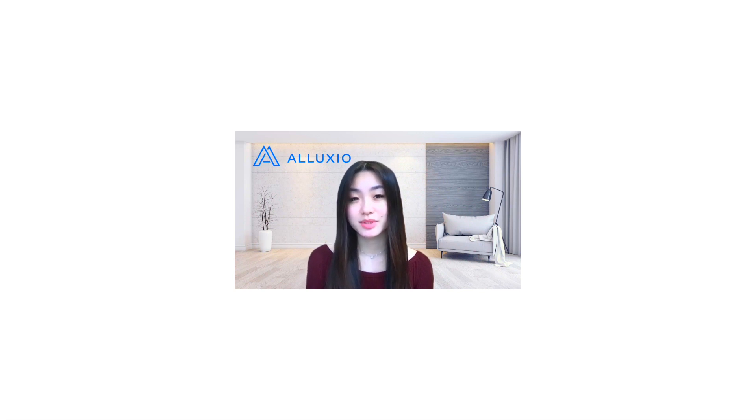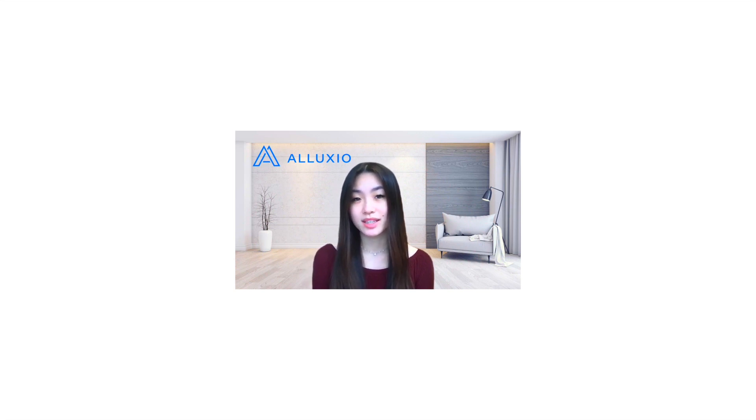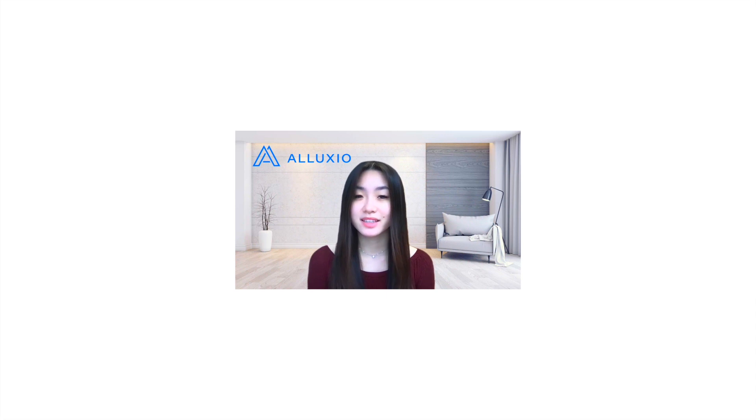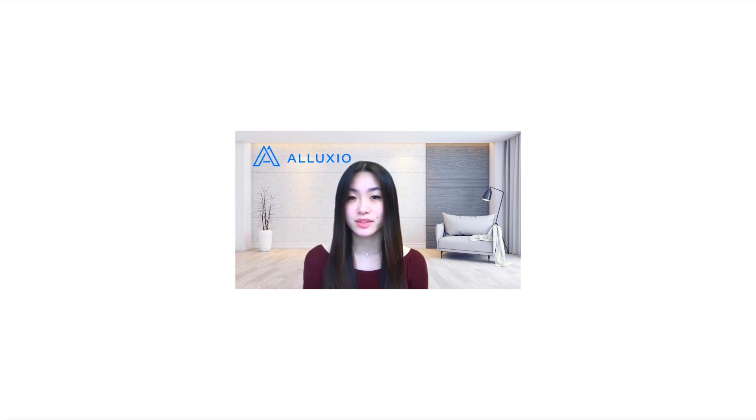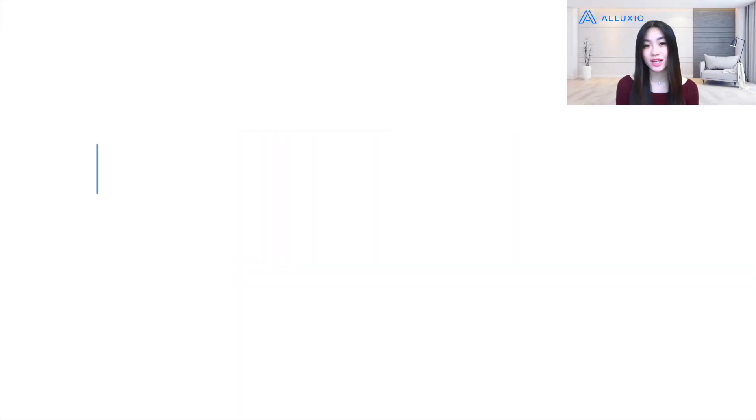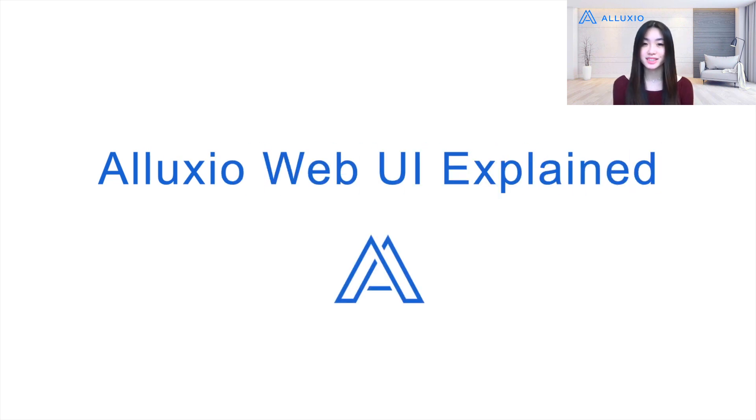In the last video, I demonstrated how you could get Alluxio up and running in less than three minutes. At the end of that video, I did a quick click-through of the Alluxio web interface. In this video, I will dive deeper and explain what information is displayed in each tab.